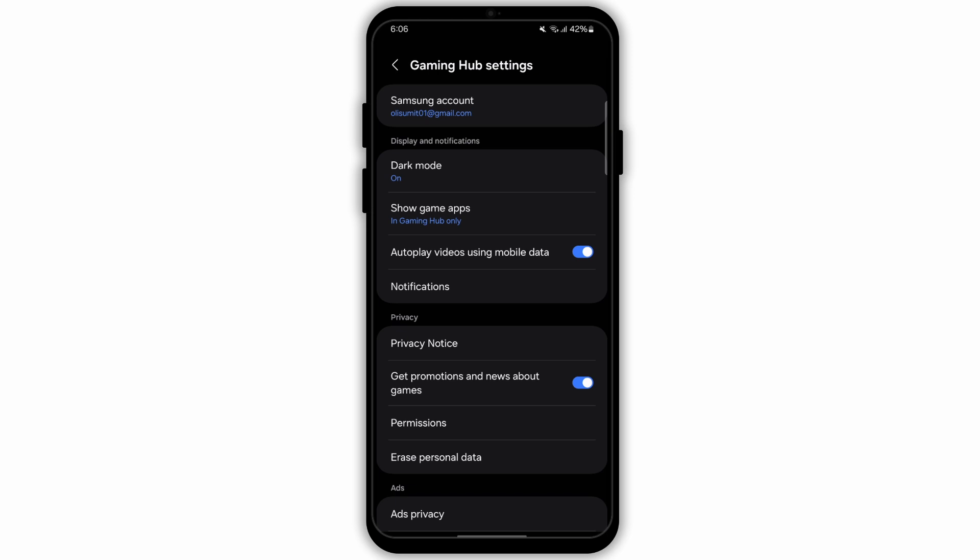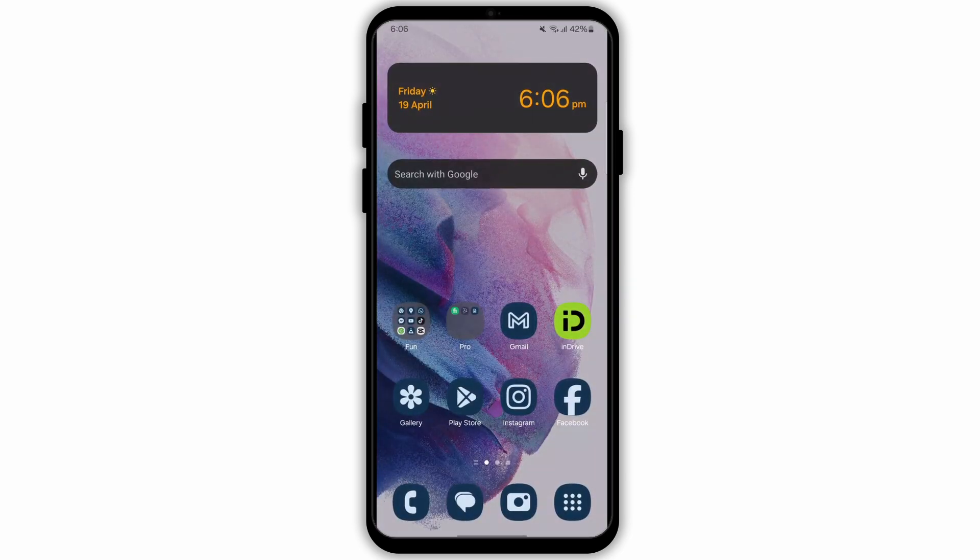You can also try looking for any software updates in your settings. If there are software updates available on your device, update them. After updating, restart your device and the option will pop up.